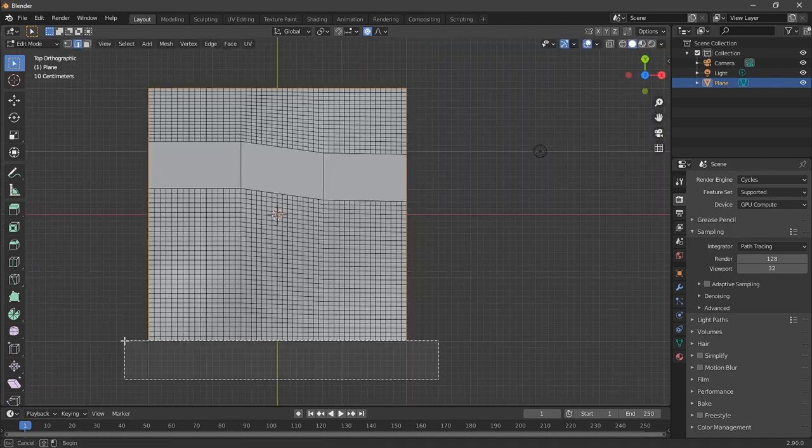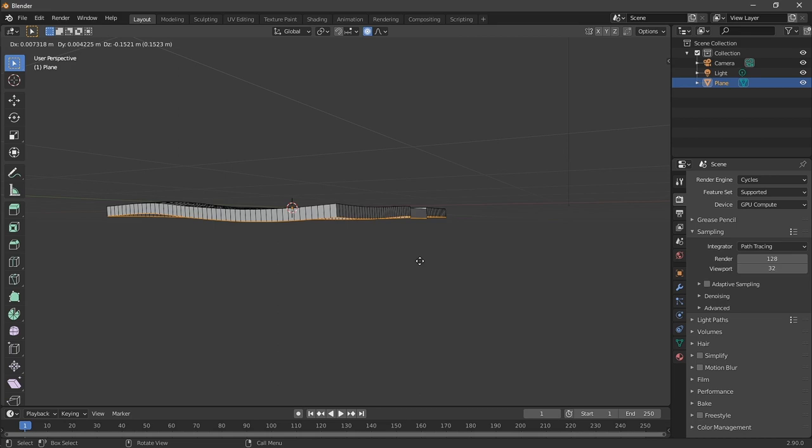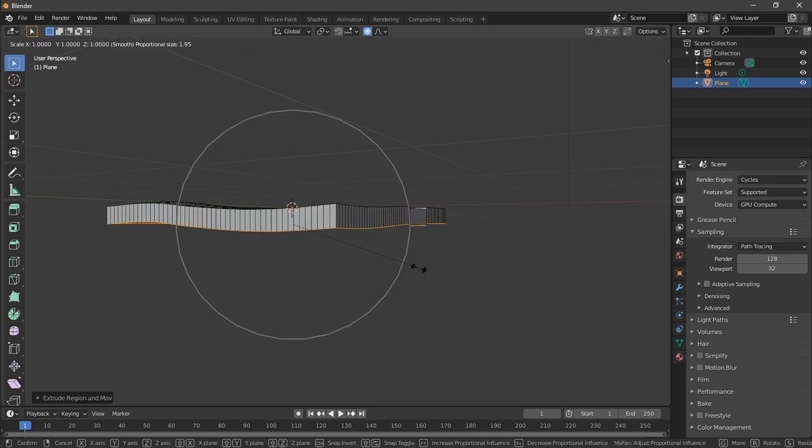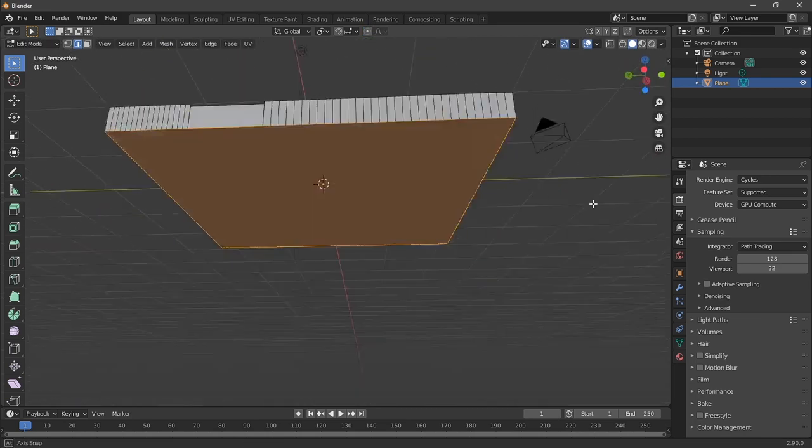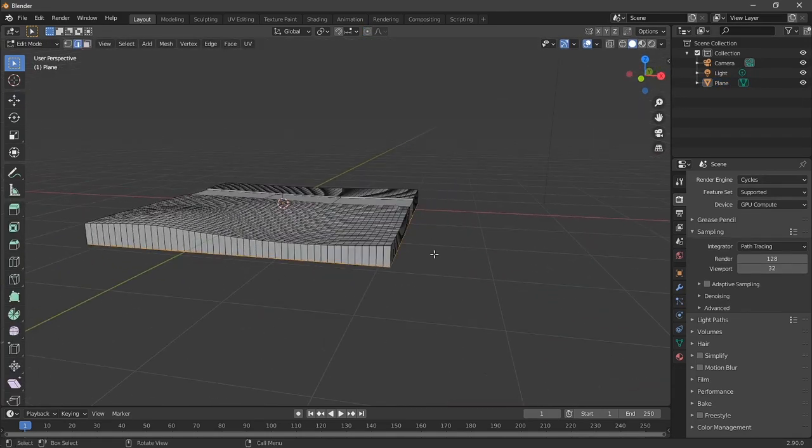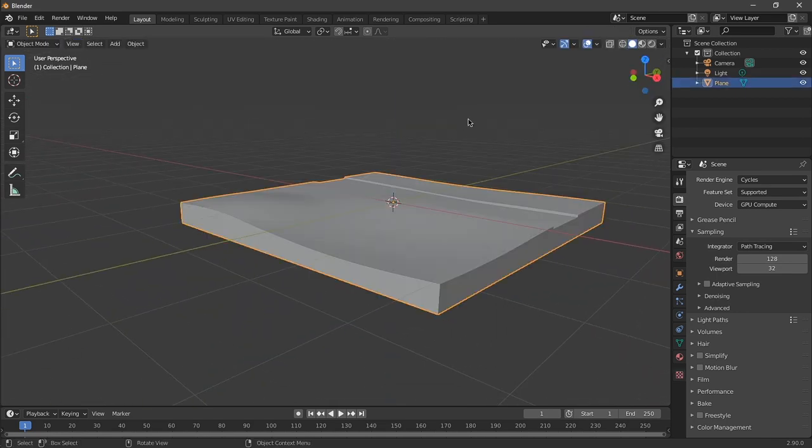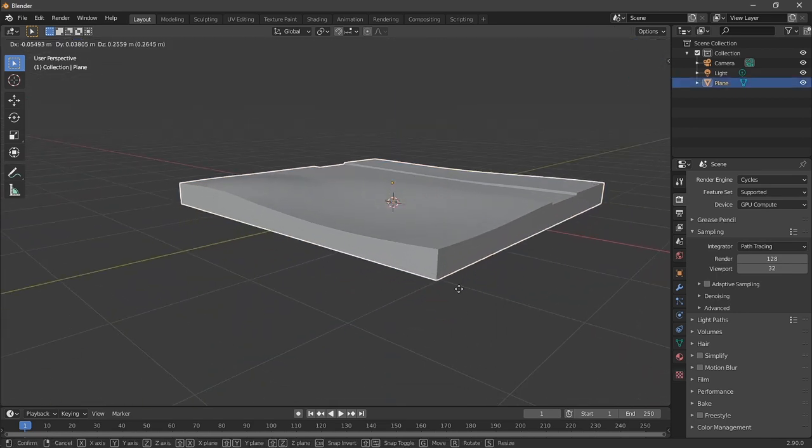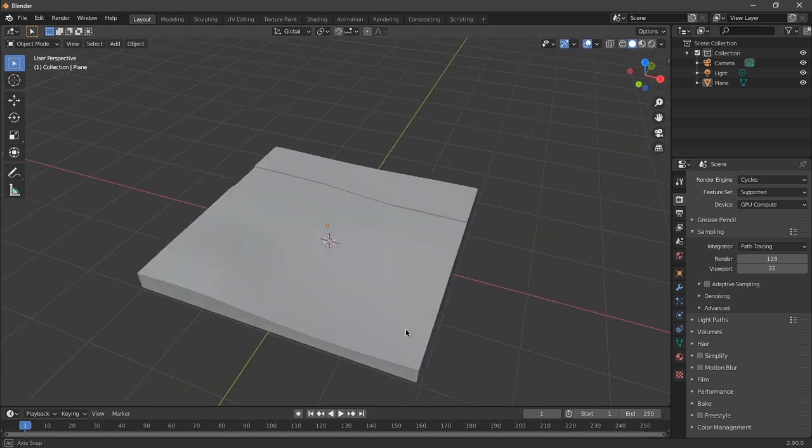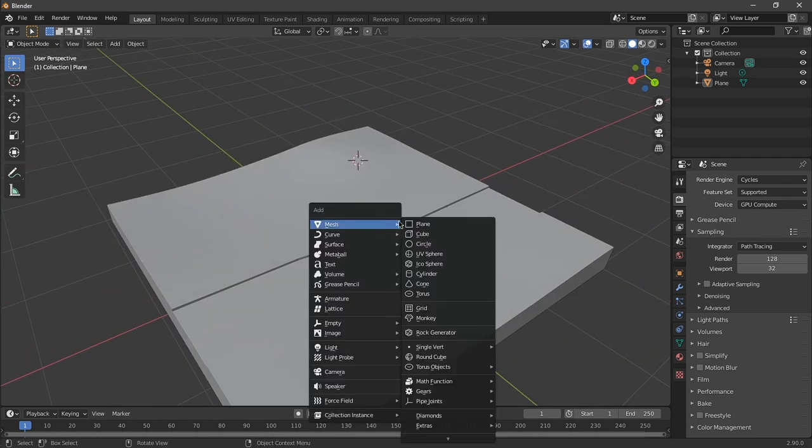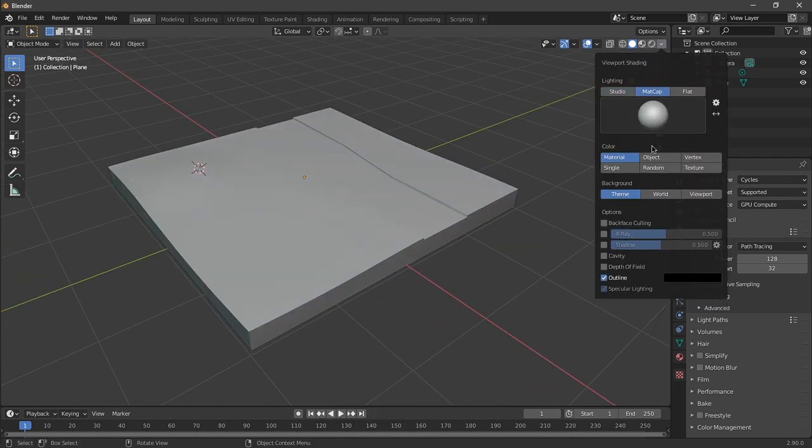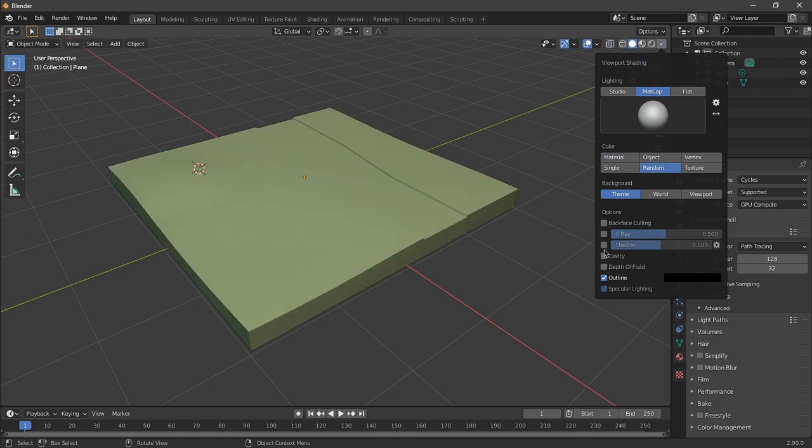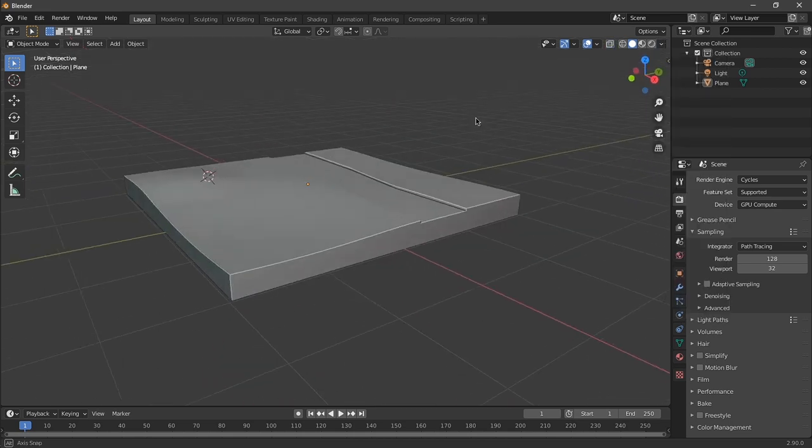So I grabbed the edges, then extruded them down to create this nice looking platform. This art style is great for making low poly work. You get that diorama look for the scene since it's just low poly anyway, and there's no need to make it look really realistic in this particular case.